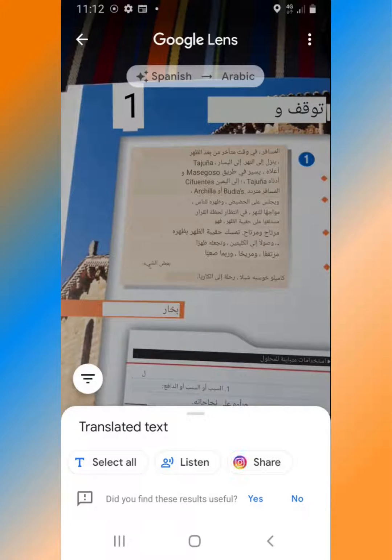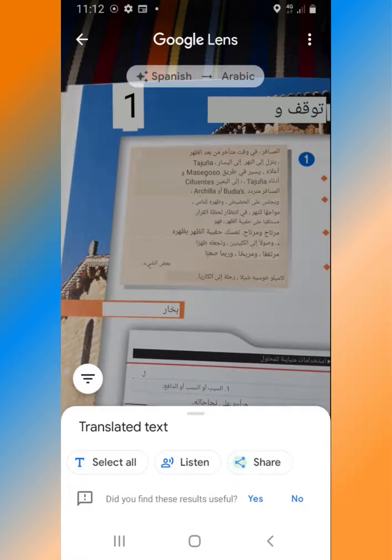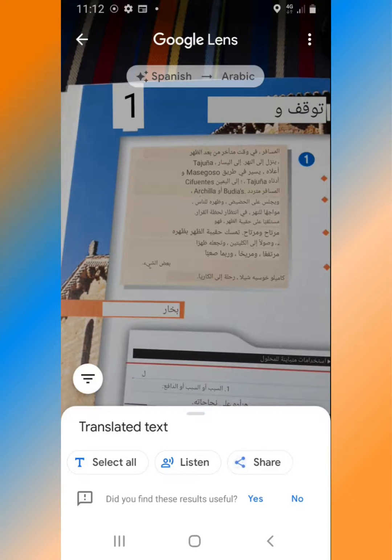Now the text has been translated from Spanish to Arabic. It's as simple as that. I hope you enjoy using this feature and find it useful. Thank you for listening. Goodbye.